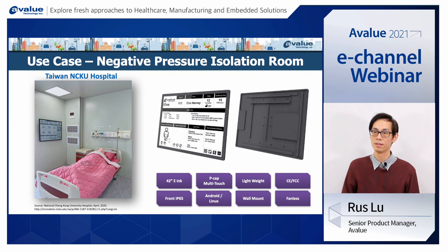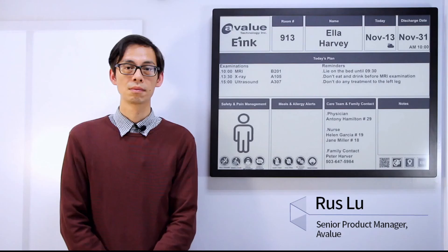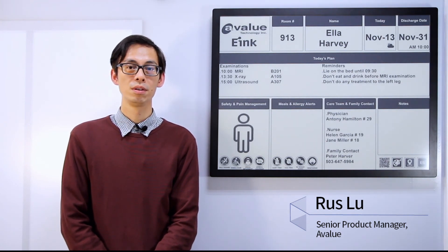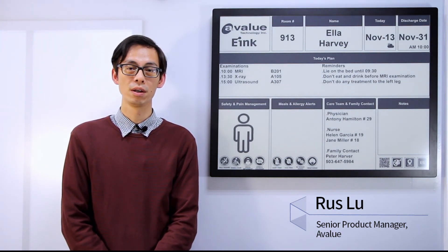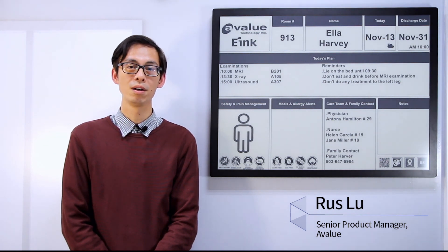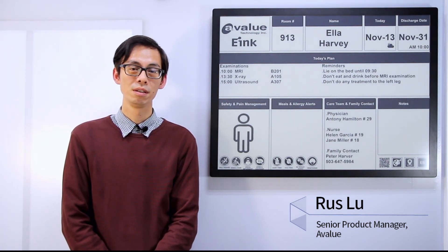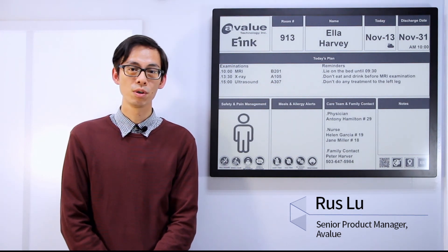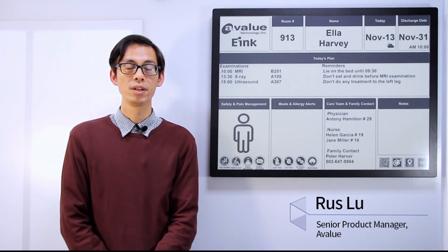This is the real case I wanted to share with you today. Thanks for your time. I believe you now know Avalu's healthcare solutions, which can provide not only LCD but also digital paper solutions. If you have any questions, please contact us. Thank you.